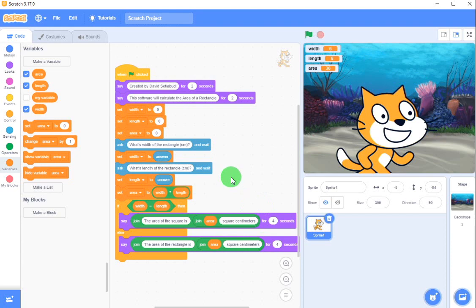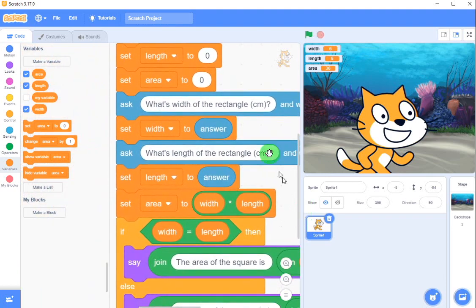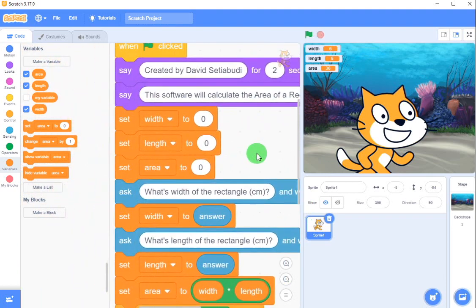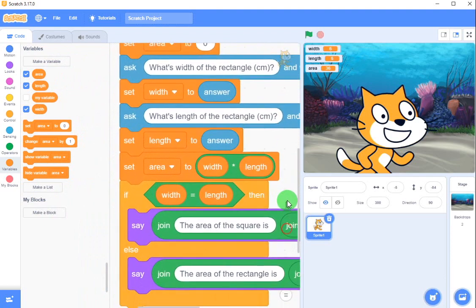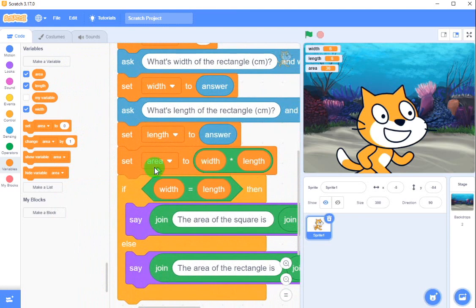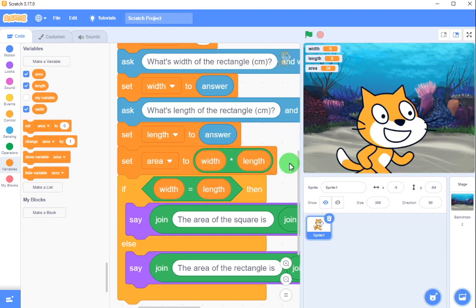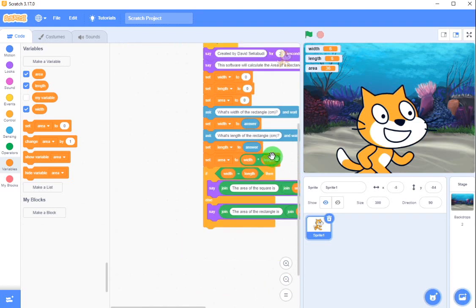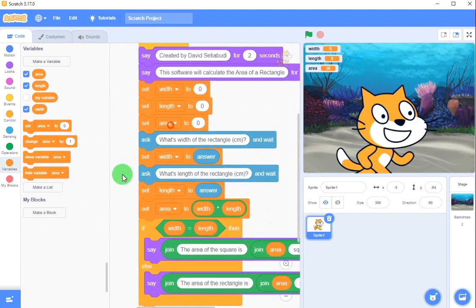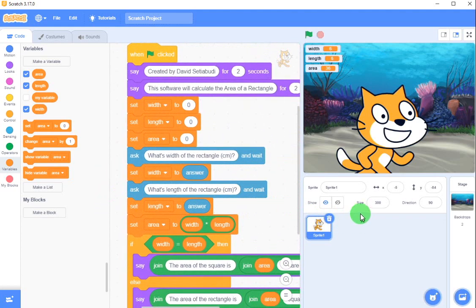I hope you guys understand about this. Basically this is calculating the area of the rectangle. But if you calculate for a triangle, then the area is width times length times 0.5 or half. And if you are going to calculate the volume of a cube, it's width times length times height. I hope this tutorial is useful for you guys. If you like this one, please subscribe. Bye bye!